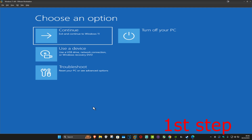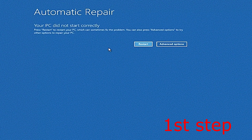For the first step you want to get into this screen. To get here, turn off your computer from the power button and then turn it back on again. As soon as it turns on, turn it off again and then turn it back on again. Repeat this three times. On the fourth time when you turn your computer on, it will take you into this screen — it's going to say that your PC did not start correctly.